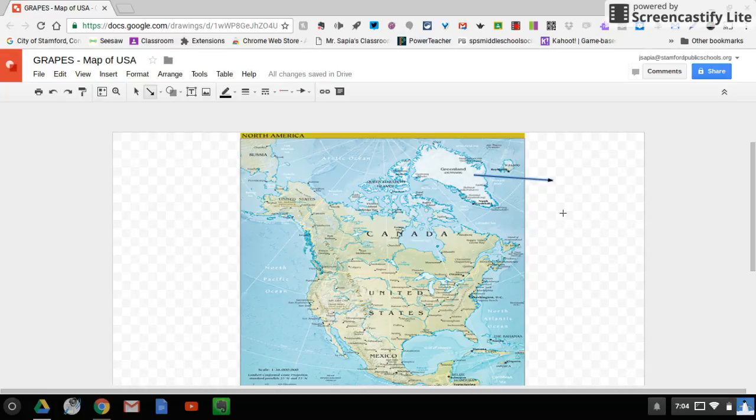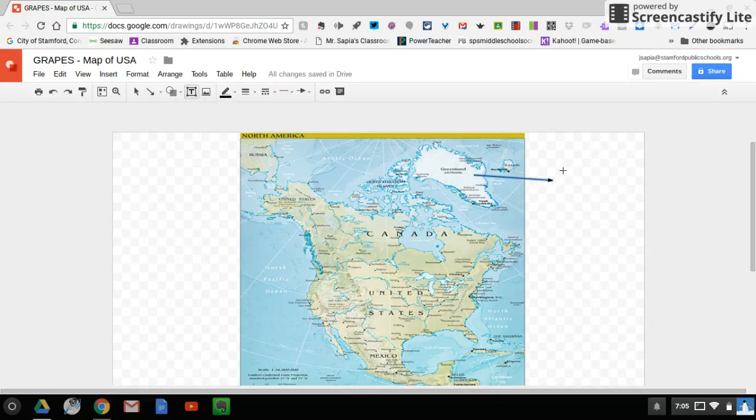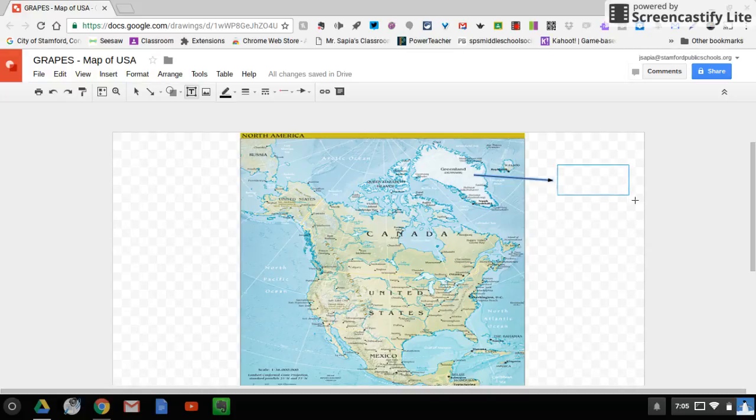Now if I wanted to type something for Greenland, maybe I could type that it has a polar climate zone. So I have my arrow and then I'm going to come over here to the text box. And now that's clicked, I'm going to come over here, just going to make a little text box right here.